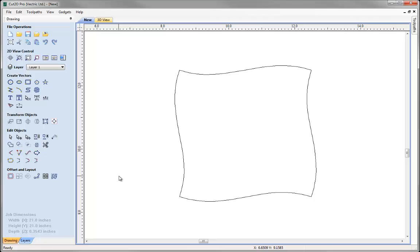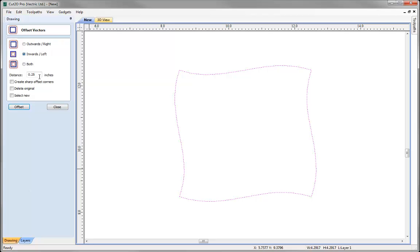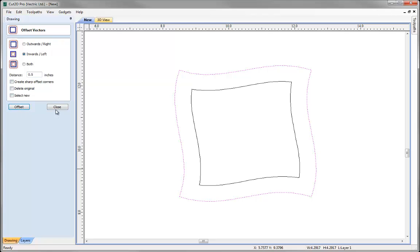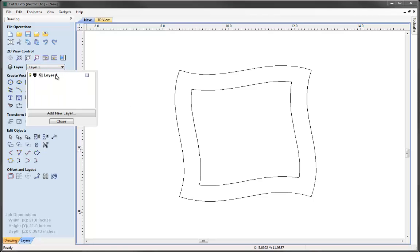So this represents the outside of each of our pieces. Now we're going to offset it inward to create the wall thickness for our pot. I'm going to select this vector, click on the icon to offset selected vector inwards, and we're going to go in by half an inch. I'm going to make sure that none of these options are checked and just click on offset and close. So now we've got the outside and the inside of each layer. I'm going to click on the layer manager, click on the name here and change that to 'cut out' and hit close.